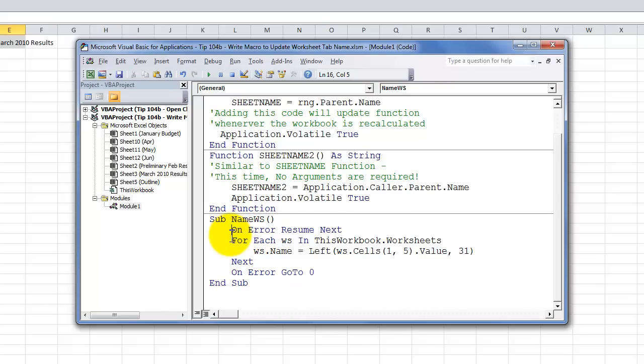We added a line of code so that we could prevent any potential errors. Remember those disallowed characters in a worksheet name. Asterisk, apostrophe, question mark, forward and backslash, etc. So, this is our protection against the error.